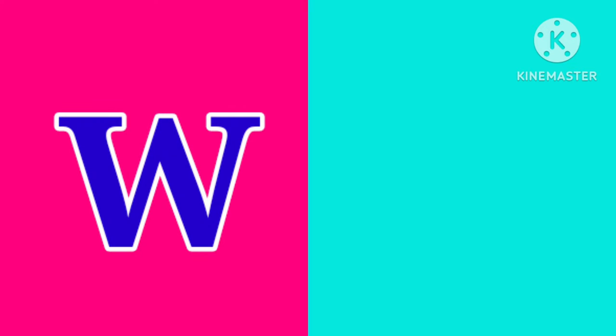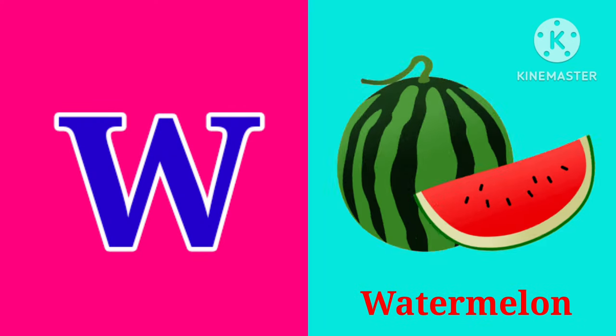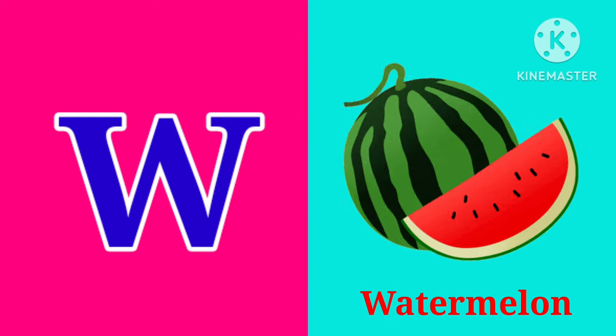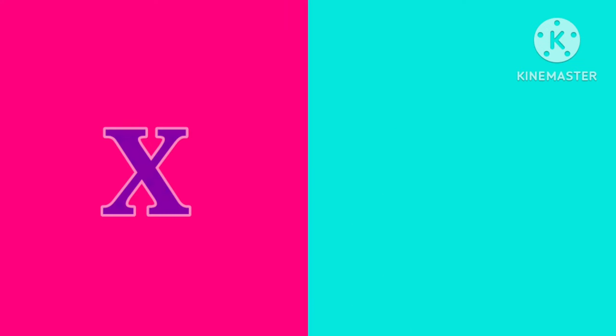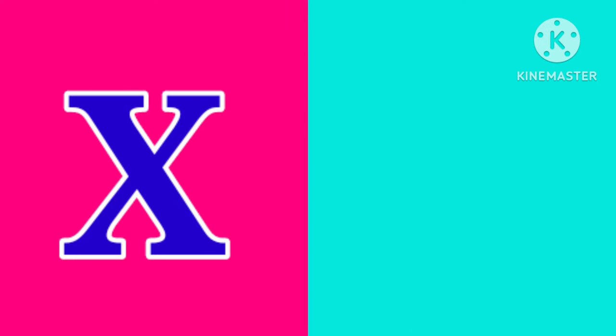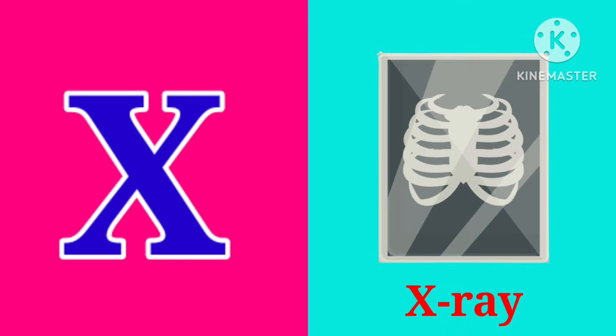W. W. W is for Watermelon. W, W, Watermelon. X. X is for X-Ray. X, X, X-Ray.